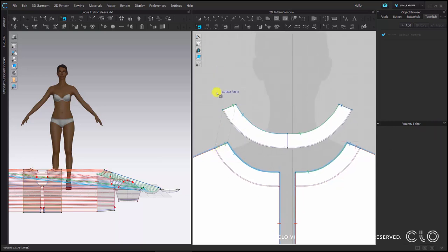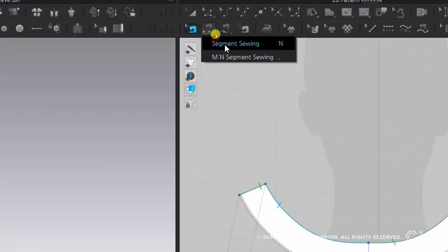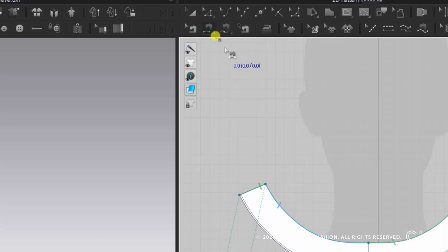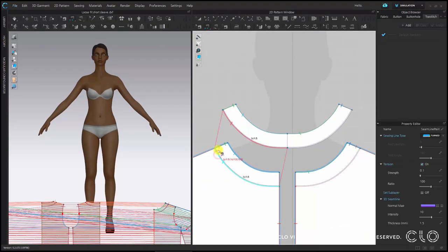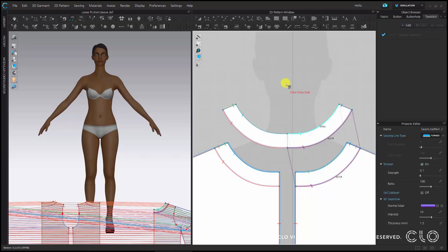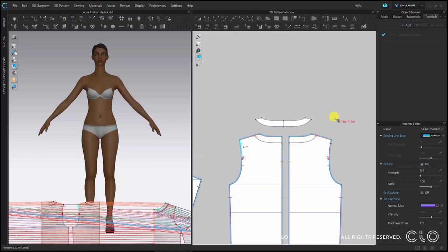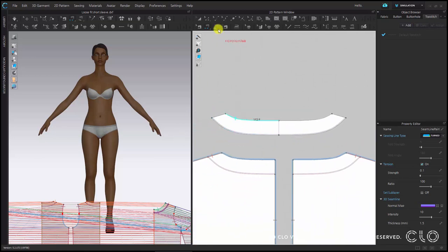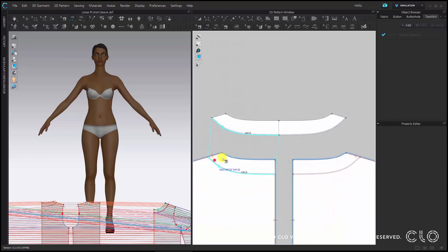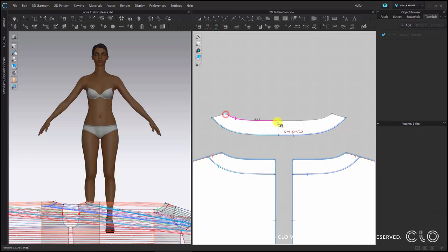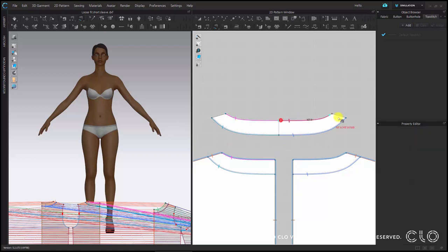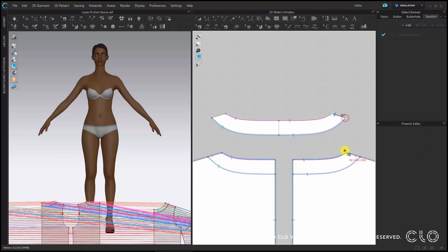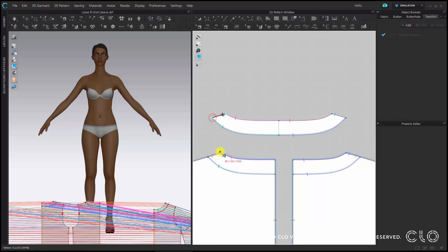In the case of a seam line that overlaps two patterns together, you should always change the sewing line type to turn. So here this sewing line and all these sewing lines need to be in turn. Now I'm going to sew the inner line to the baseline we just activated. And for that I'm going to use the segment sewing tool.